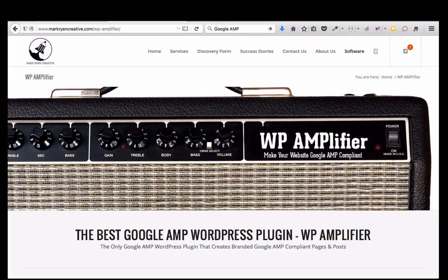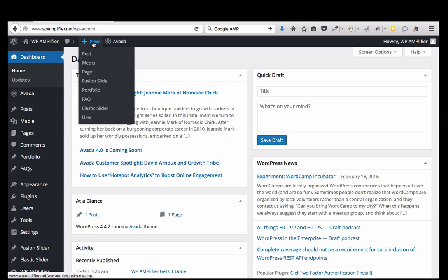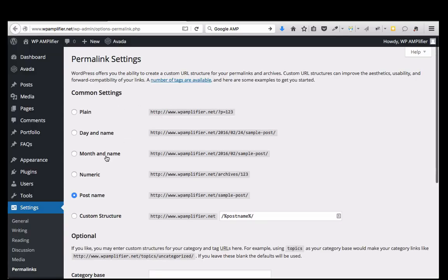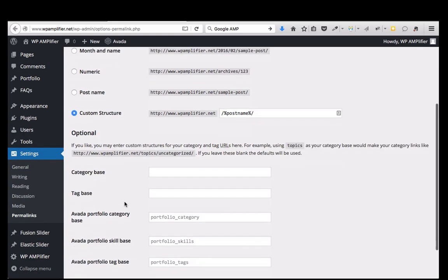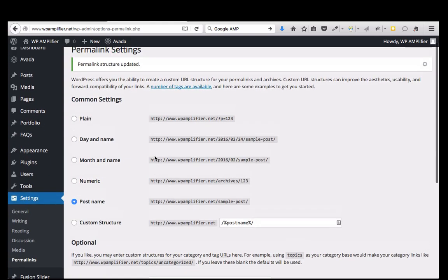So let me show you how to use the plugin — it's really neat, really simple. I've already installed it and activated the plugin. So the first thing you want to do is reset your permalinks. Go to Settings, Permalinks, and then just hit custom structure and save changes. It'll refresh your permalinks and it won't change the URL structure of your website.